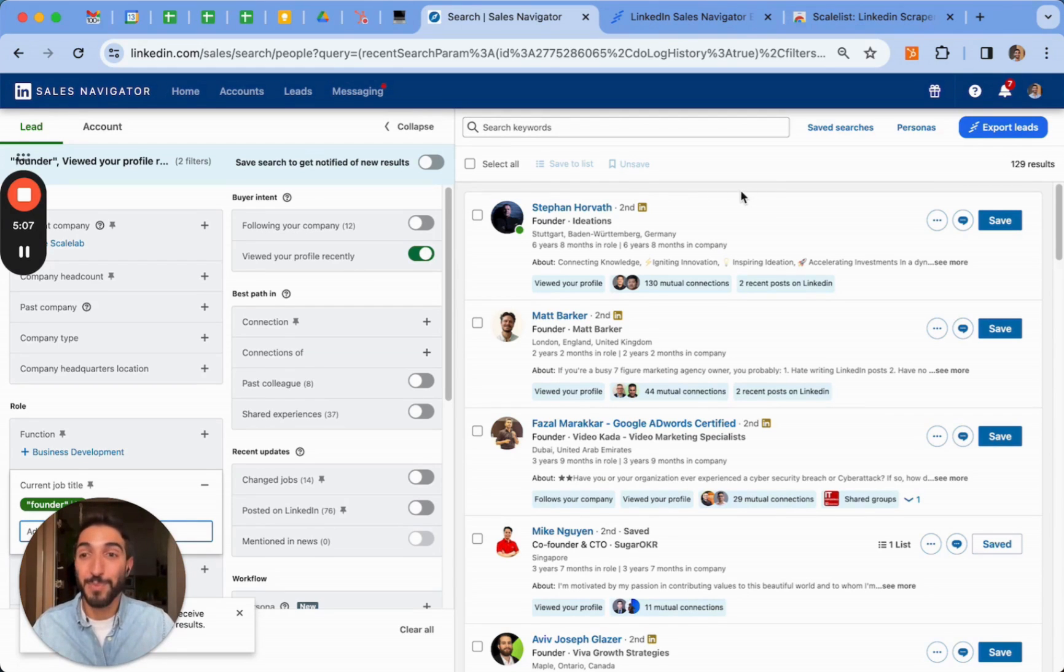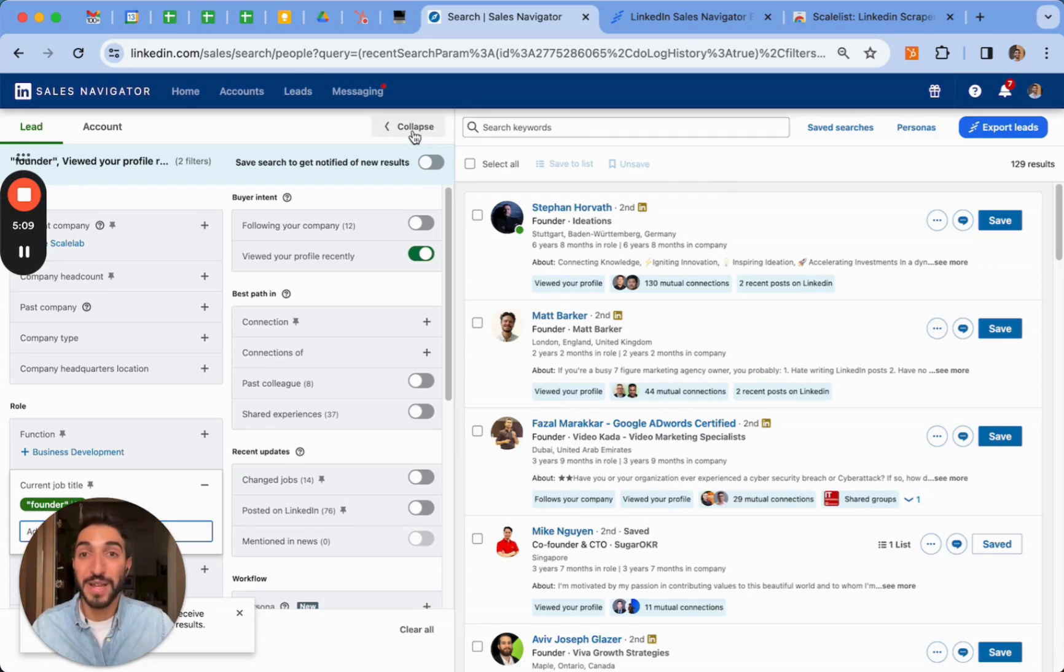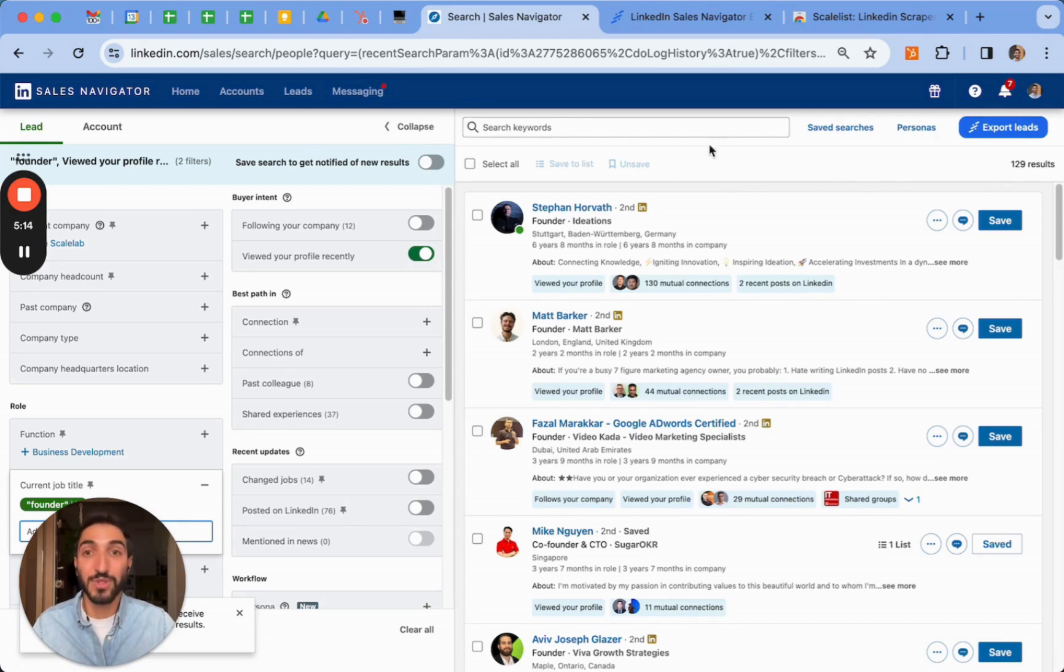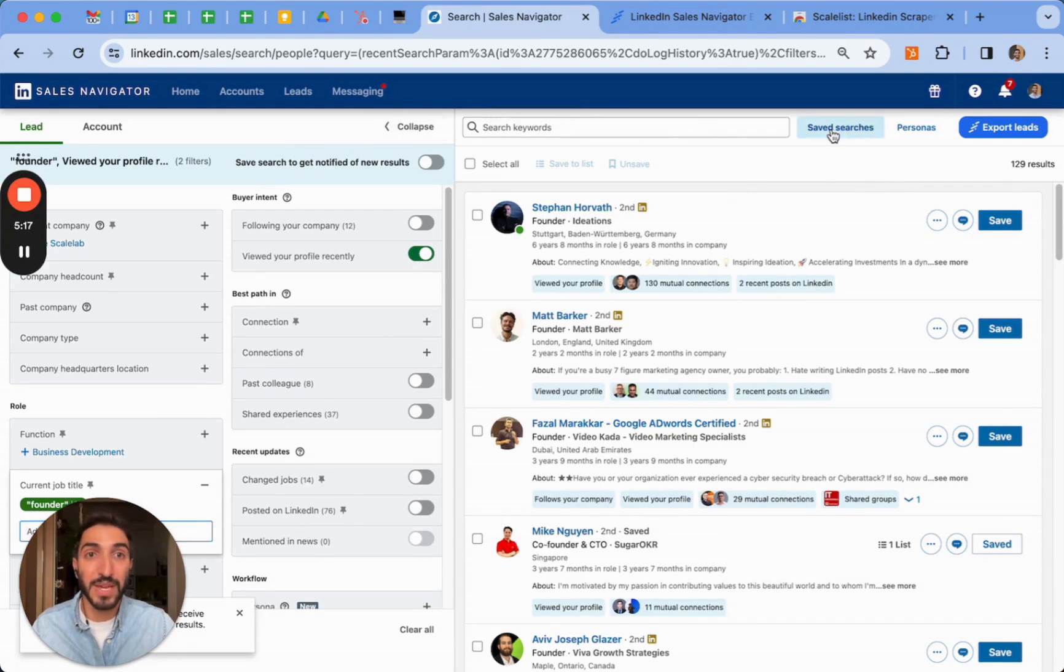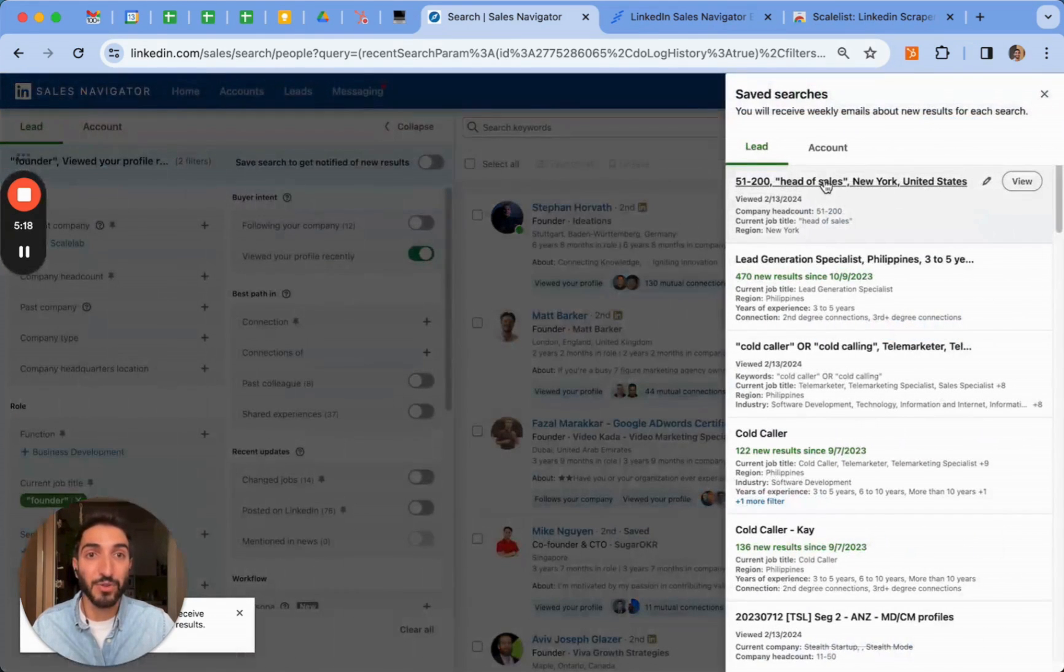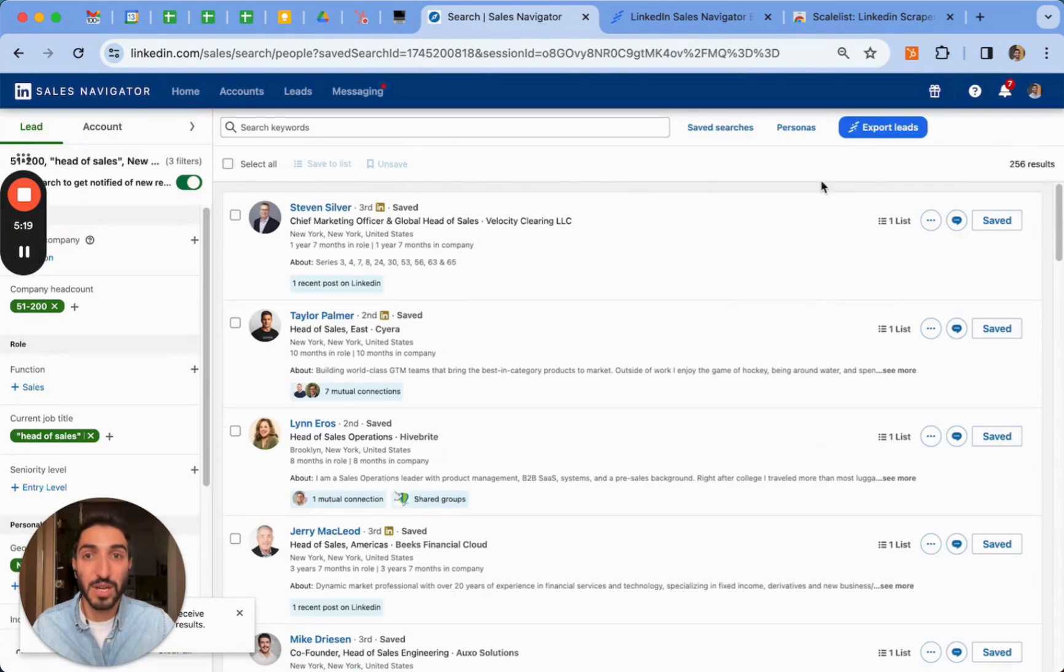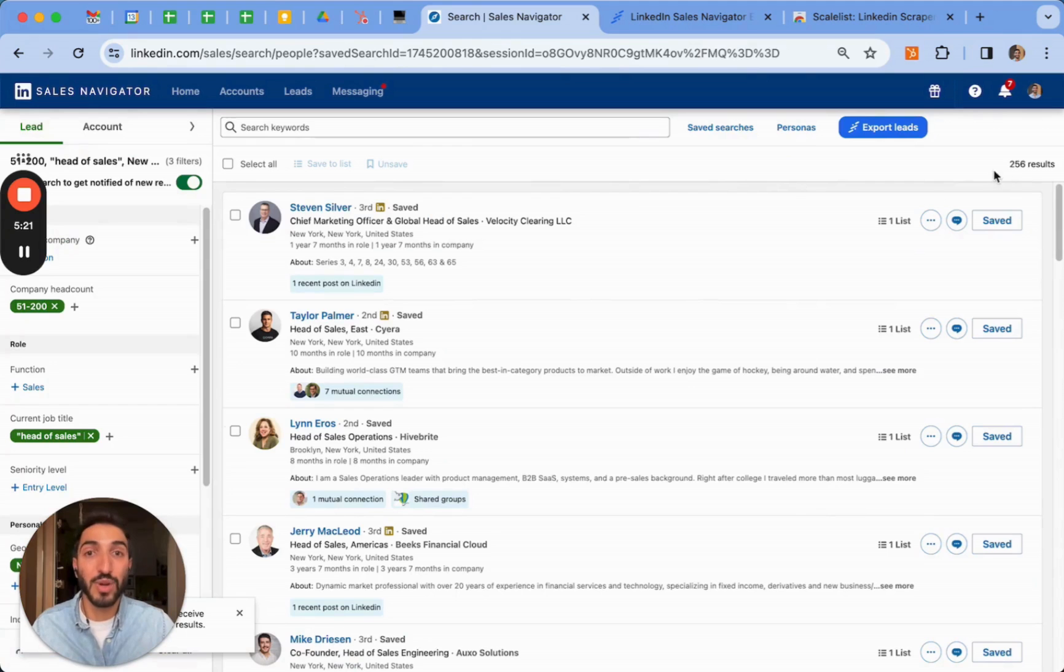Now, bonus tip for you. I want to show you how you can export these lists because if you have 129 results or any other amount of results that we had, for instance, if I go into the saved search, this is going to be difficult to add into any list. To do that, there's a simple extension called Scalelist.